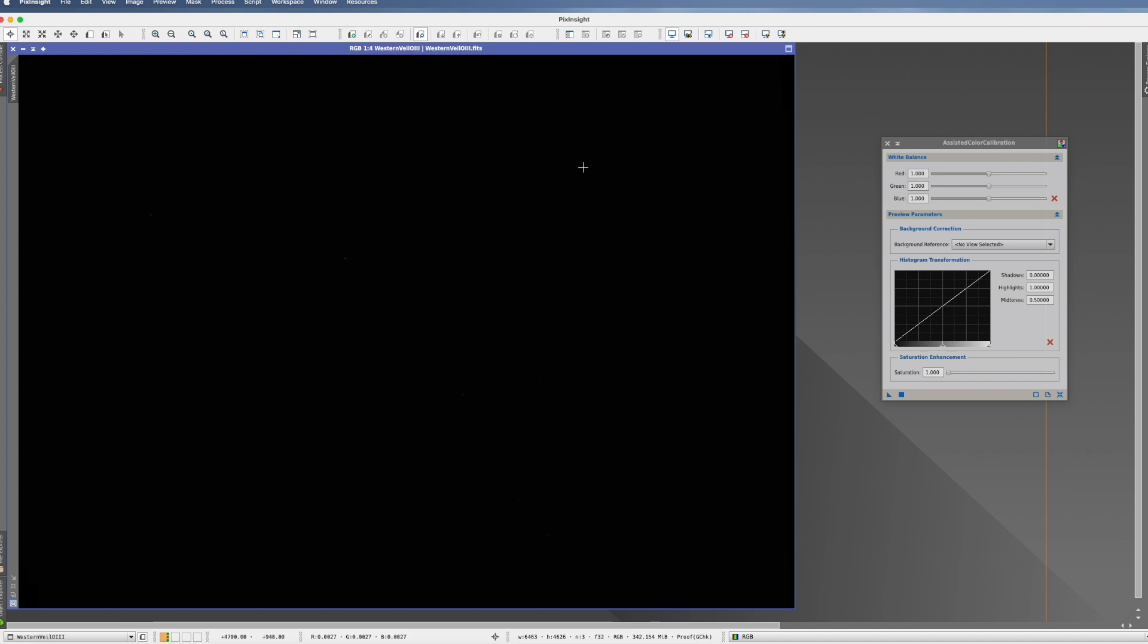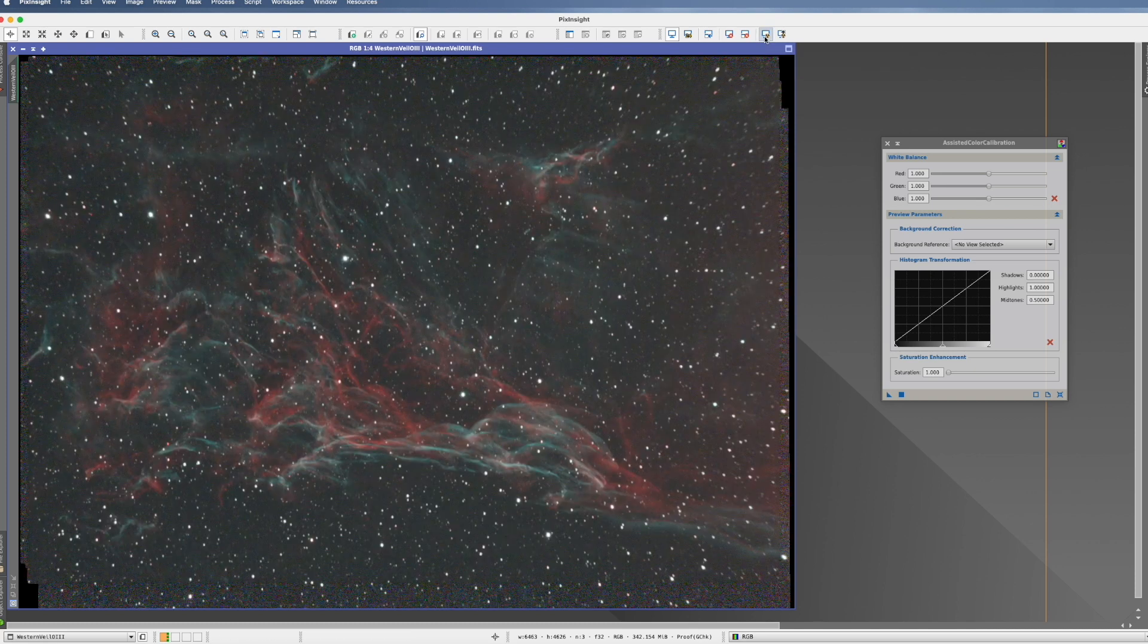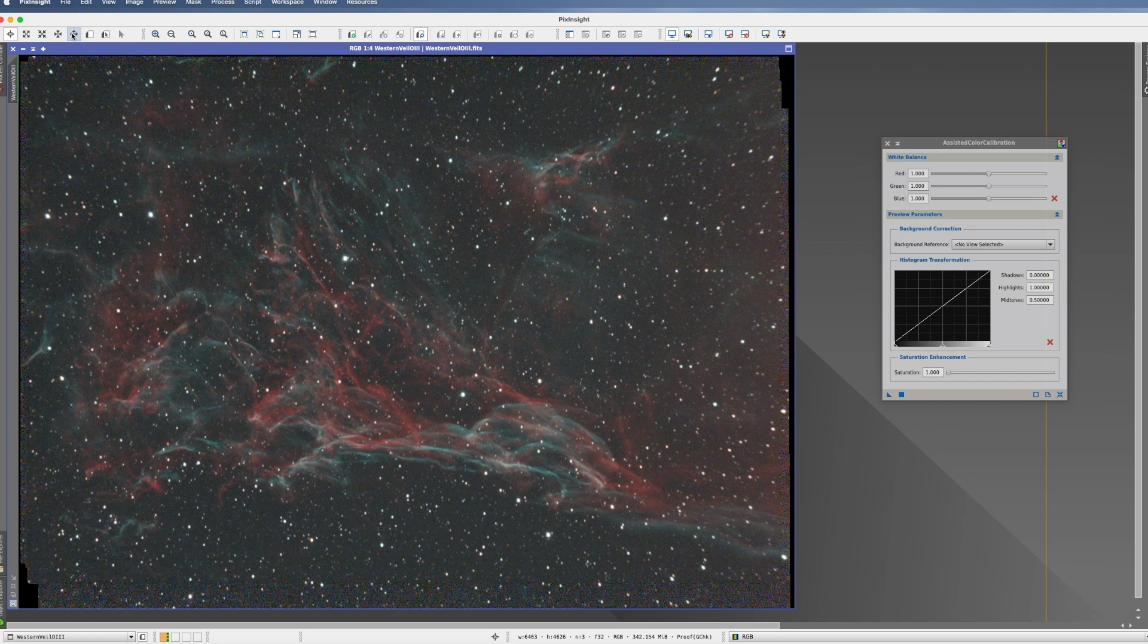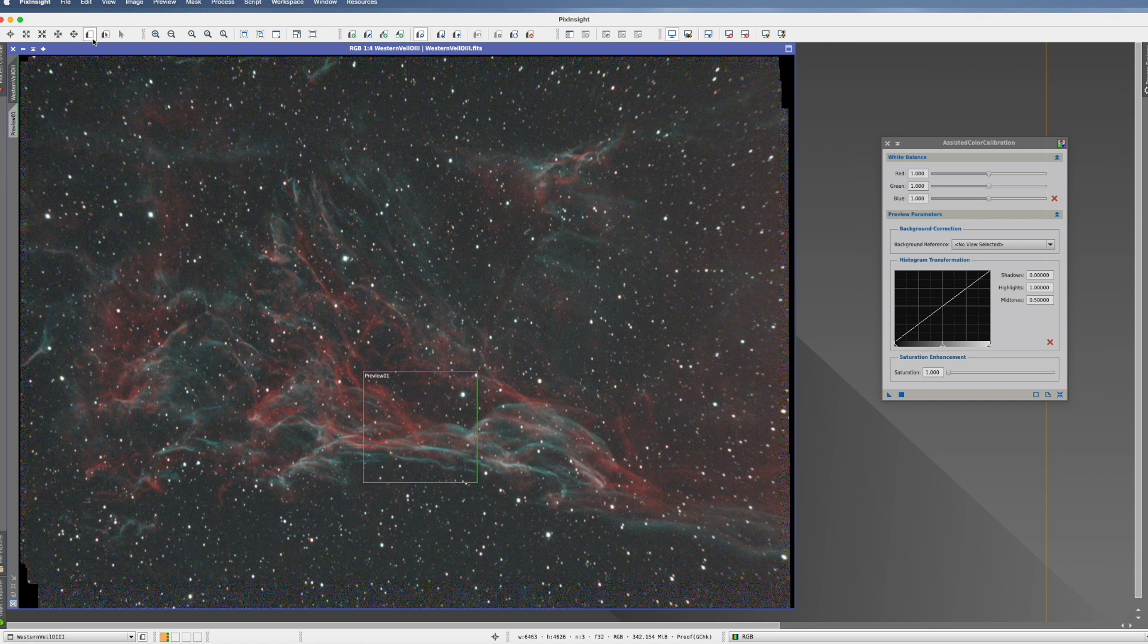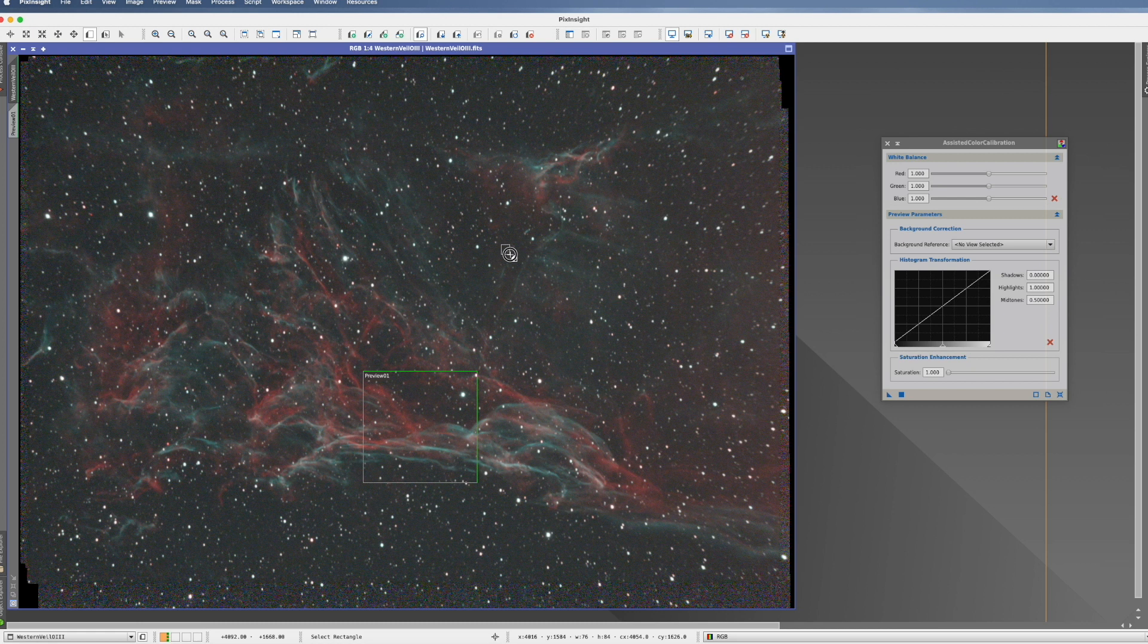So you have to take an unstretched picture. The next step is you have to do two previews. The first preview has to be part where the color is in that you want to calibrate. So we take here this part of the nebula. And then you have to do another preview of the background. So we have here a nice little preview where there are no stars in it.